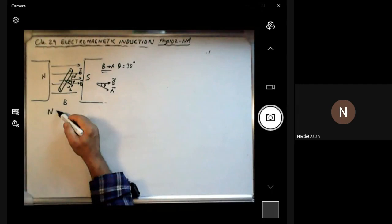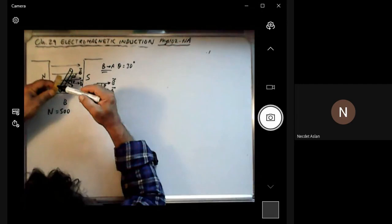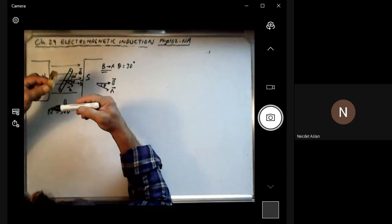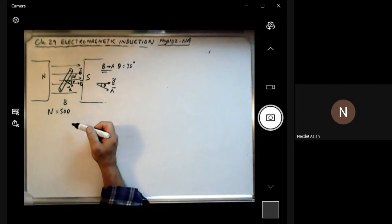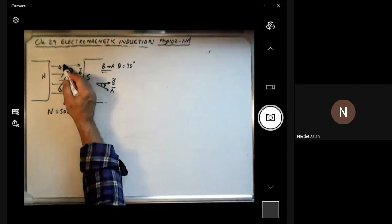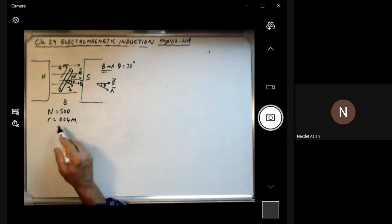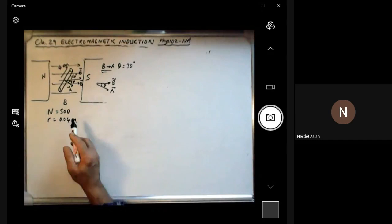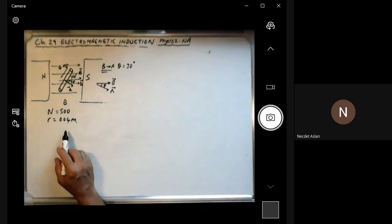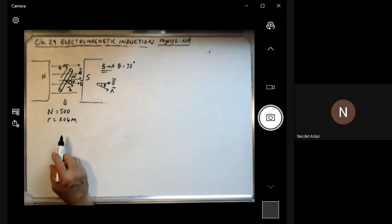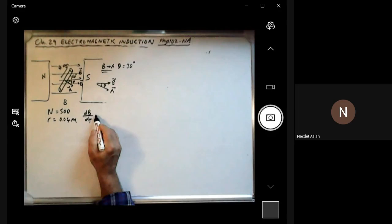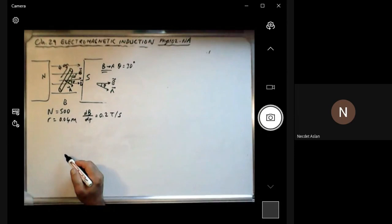They say there is a 500-loop circular wire, so N equals 500. The radius is 4 centimeters, or 0.04 meters — you have to reduce everything into MKS system. This loop is placed between the poles of a large electromagnet. The magnetic field is uniform and makes an angle of 60 degrees with the plane of the coil. It decreases at dB/dt equals 0.2 Tesla per second — so the magnetic field is reducing. What is the magnitude and direction of the induced EMF?